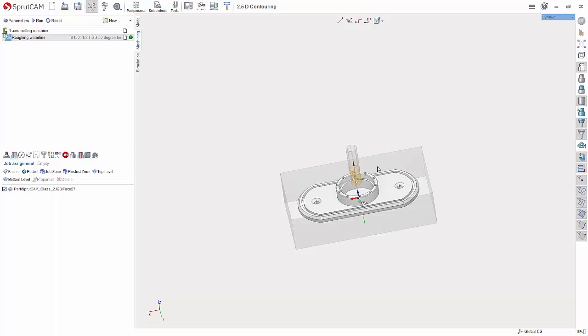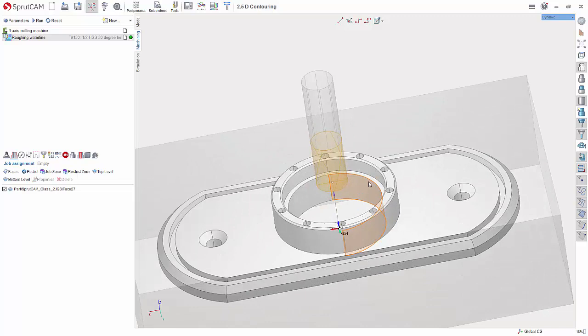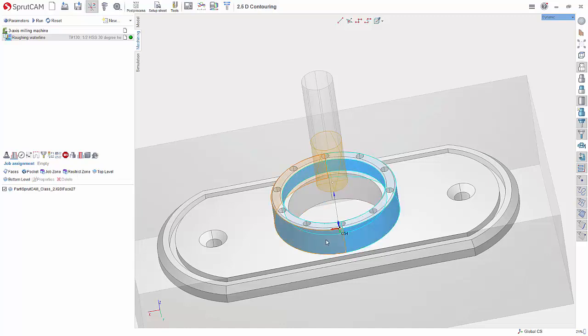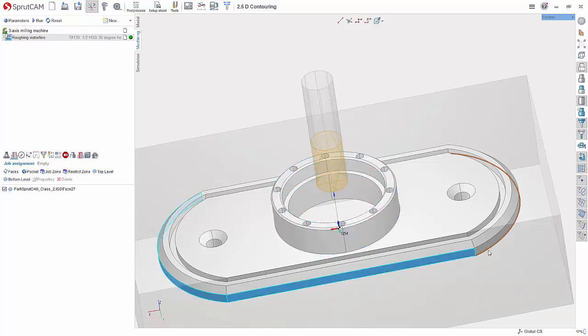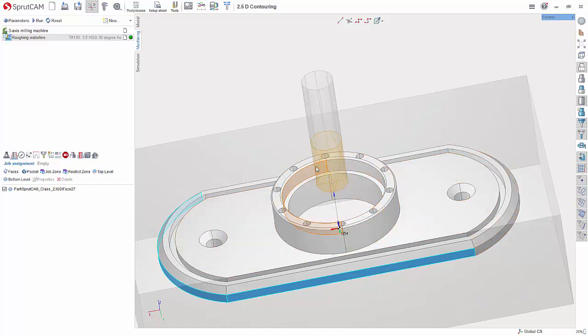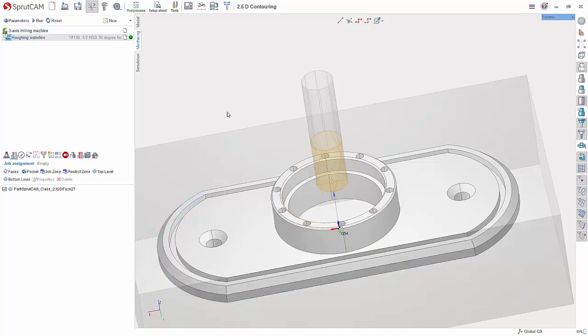This operation is fantastic. In the past, if you wanted to finish this face right here, finish this face right here, this face, and even this one down here, you would have to create a separate 2D contouring for each because 2D contouring would only work with one Z level. Well, the 2.5D contouring will work with multiple Z levels.